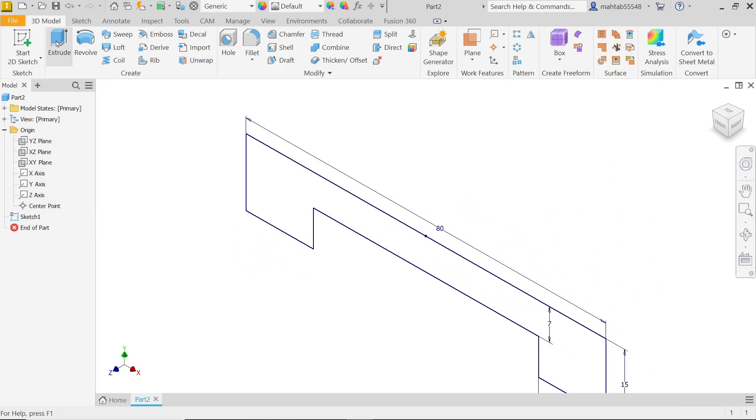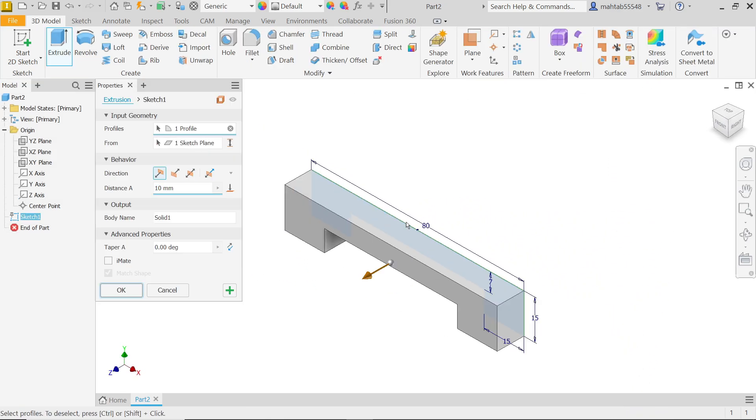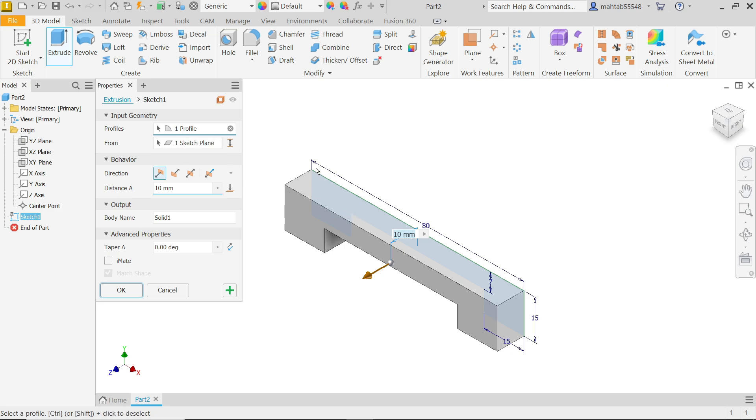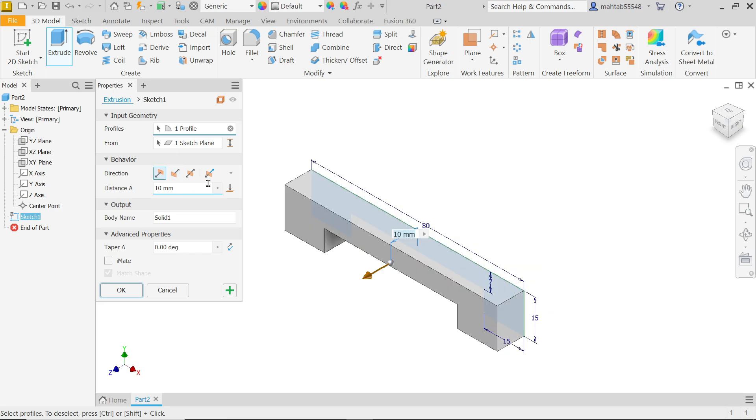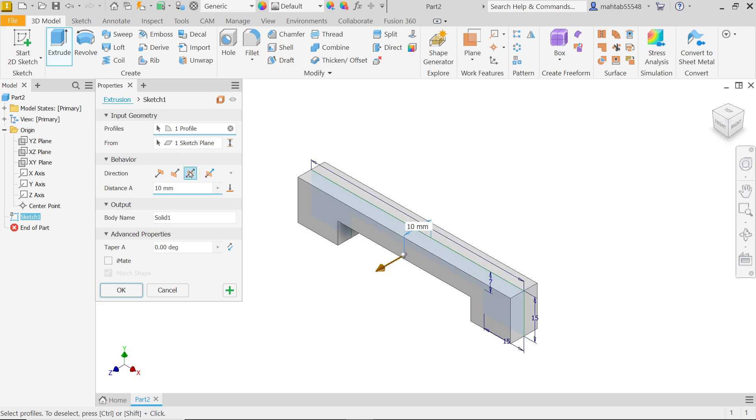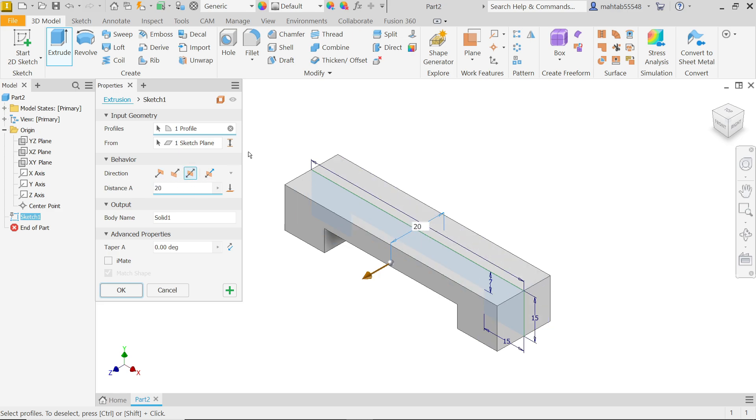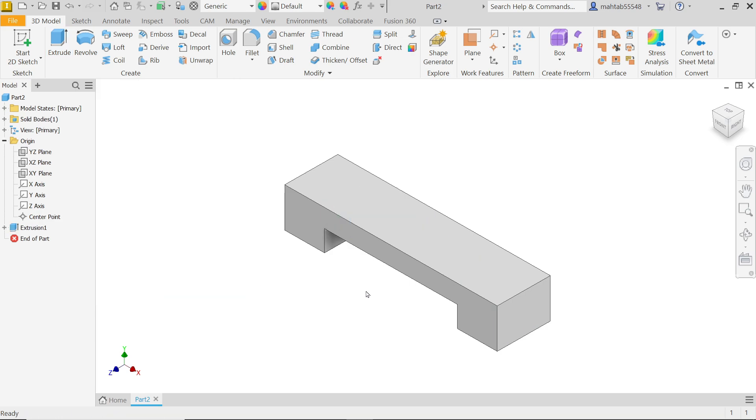And activate extrude feature. Now here, input geometry, the profile. This is a closed profile already activated. Now this is the start condition. It's going to start from XY plane, already selected. Now behavior, you have to change the direction. I'm going to select this middle one, symmetric, and this is going to be 20. Name you can give whatever. Taper we don't need. Say OK.